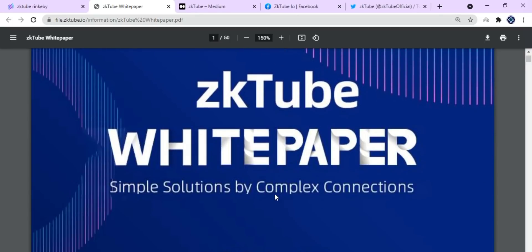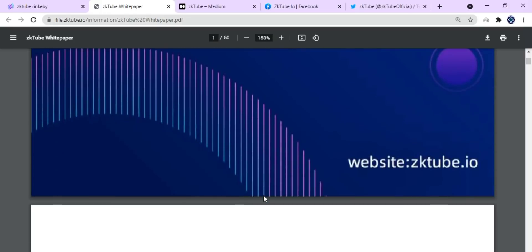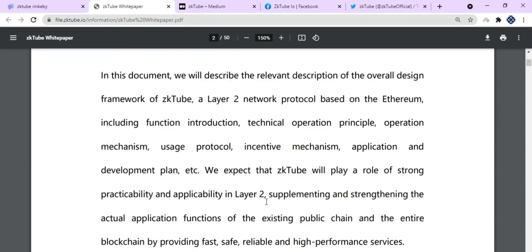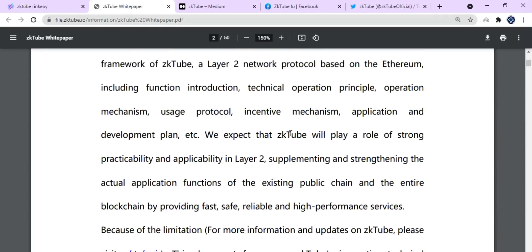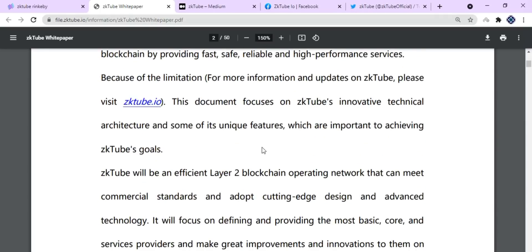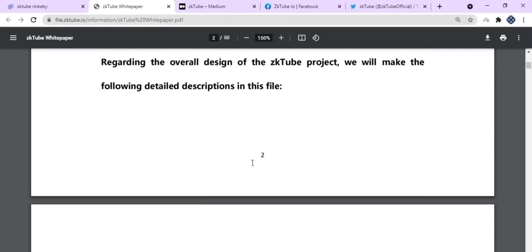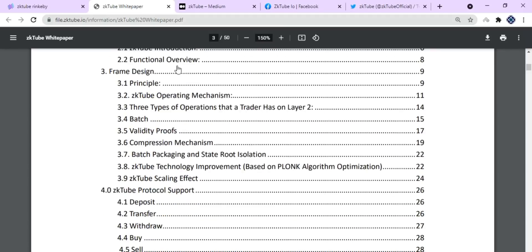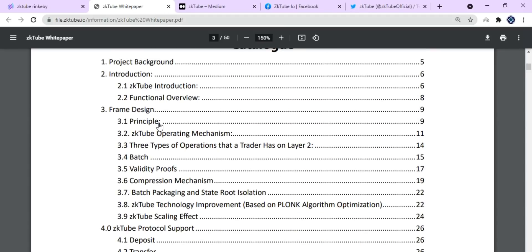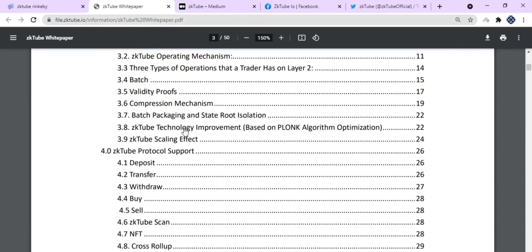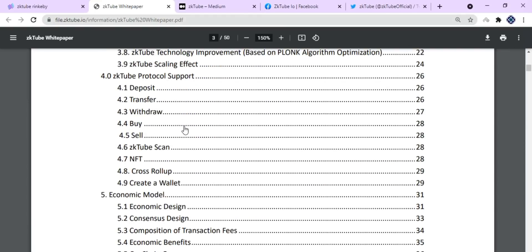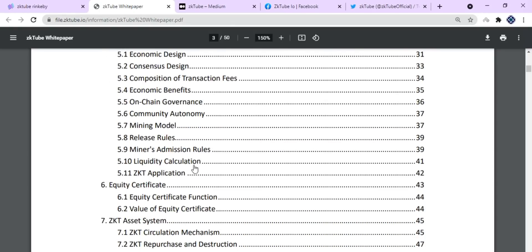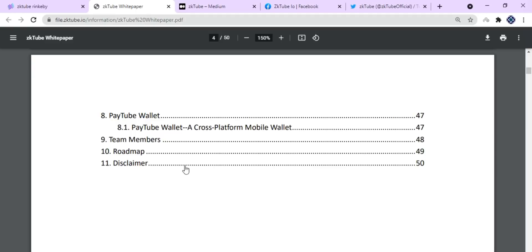They have provided every necessary information right here. Here is the abstract of zkTube. You can go through them and get to know about the whole zkTube platform from here. You can see every necessary information is provided, and they have explained everything with great details yet very easy to understand. You should go through their white paper.